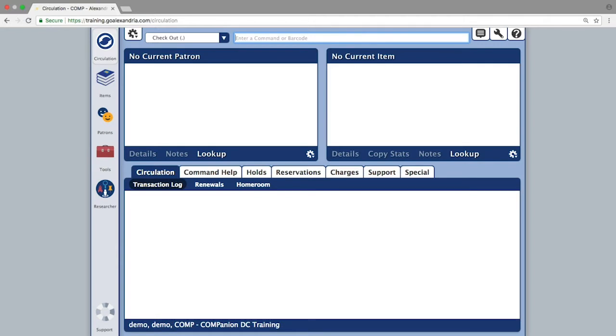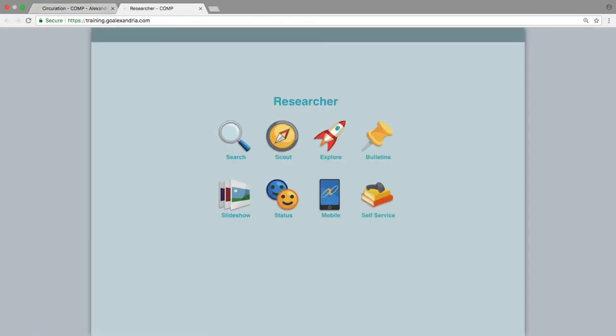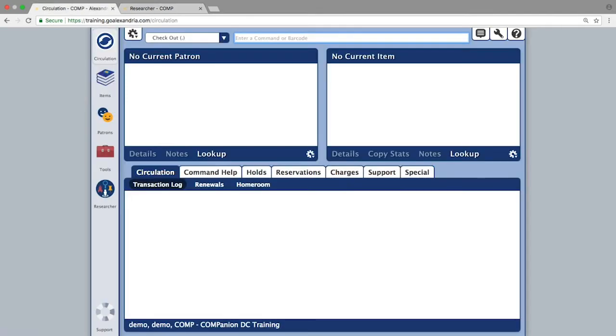When selecting researcher, it will open in a new tab in your browser so that you can quickly return to circulation for processing transactions or performing other tasks.